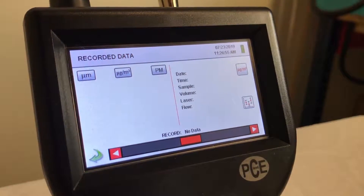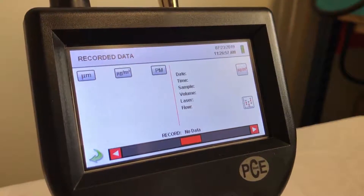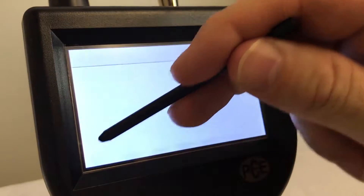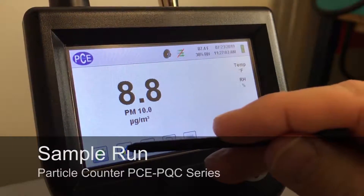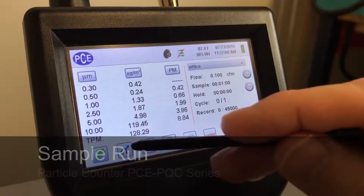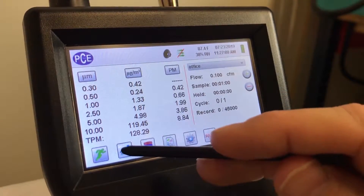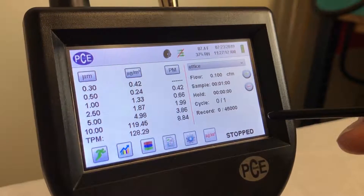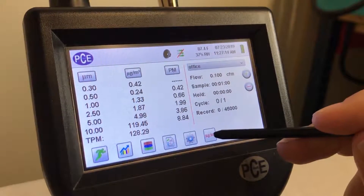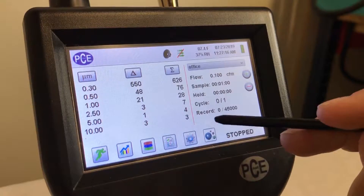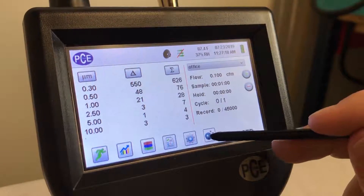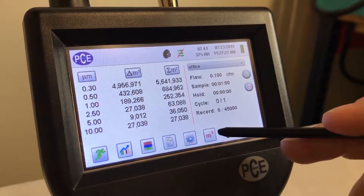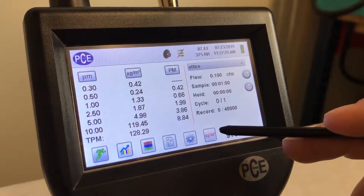Once you make a recorded sample, all the data will be displayed on this screen. And this is what the screen looks like when you're actually running a sample. You can toggle through from cumulative and differential, cubic feet, cubic meter, and your PM.